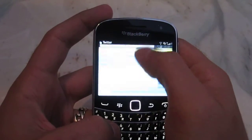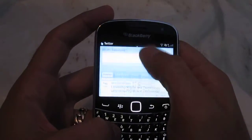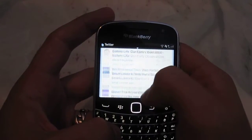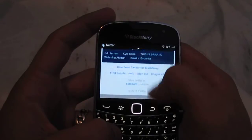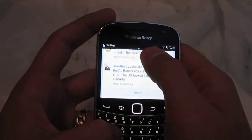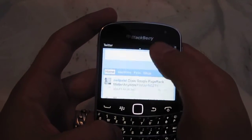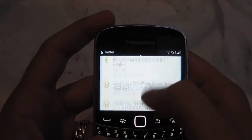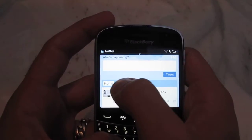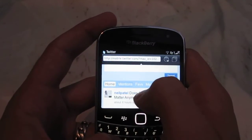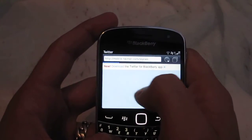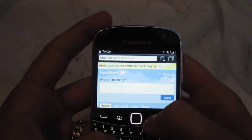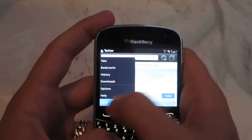First of all, here for Twitter on your browser — this is not in the app. You log in and you can easily see all your tweets, load more, there you go. I'll bring this in a little closer. Then you have on the top here mentions, favorites, etc. Your standard Twitter browser client.